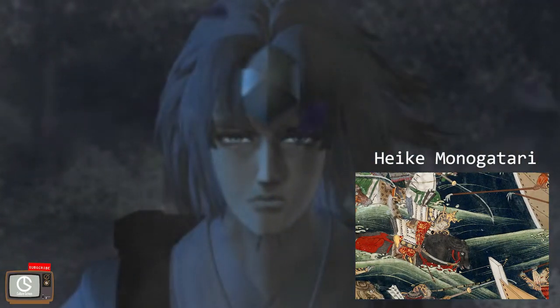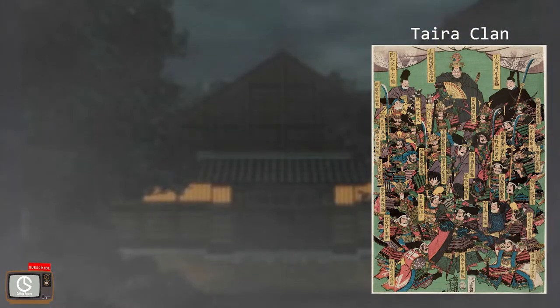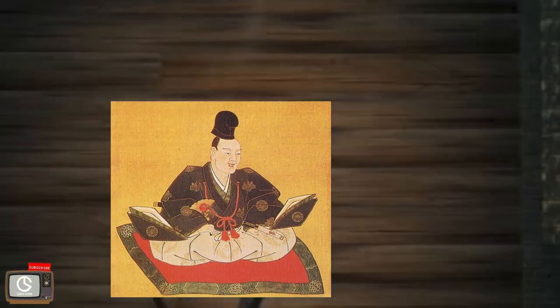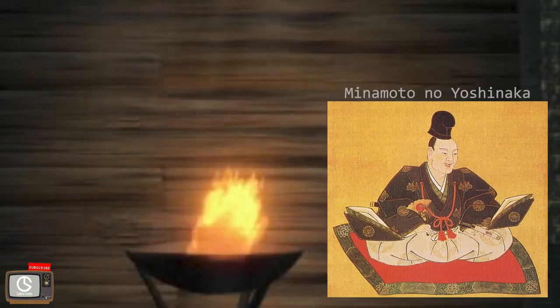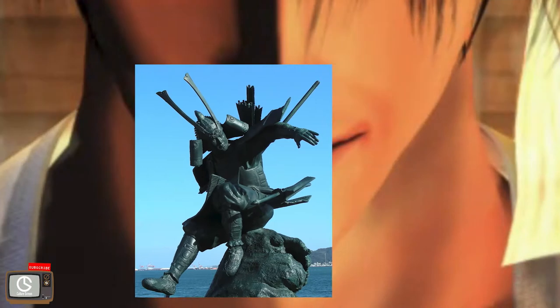The most popular war tale of the Gunki Monogatari is the Heike Monogatari, an epic account of the war between the Taira and Minamoto clans. In the tale of the Heike, the powerful Taira clan defeat the Minamoto in 1611. It is mostly a Samurai epic focusing on Minamoto Yoshinaka. After Yoshinaka dies, Minamoto Yoshitsune is the protagonist.